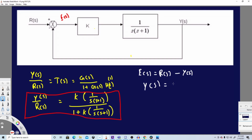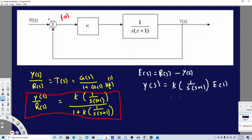The next thing is to find Y(s). Y(s) is basically found by looking at the straight-line forward path and multiplying everything along it. Here we have K, then 1 over s(s+1), and also the error E(s), so we multiply all of these to get the output.